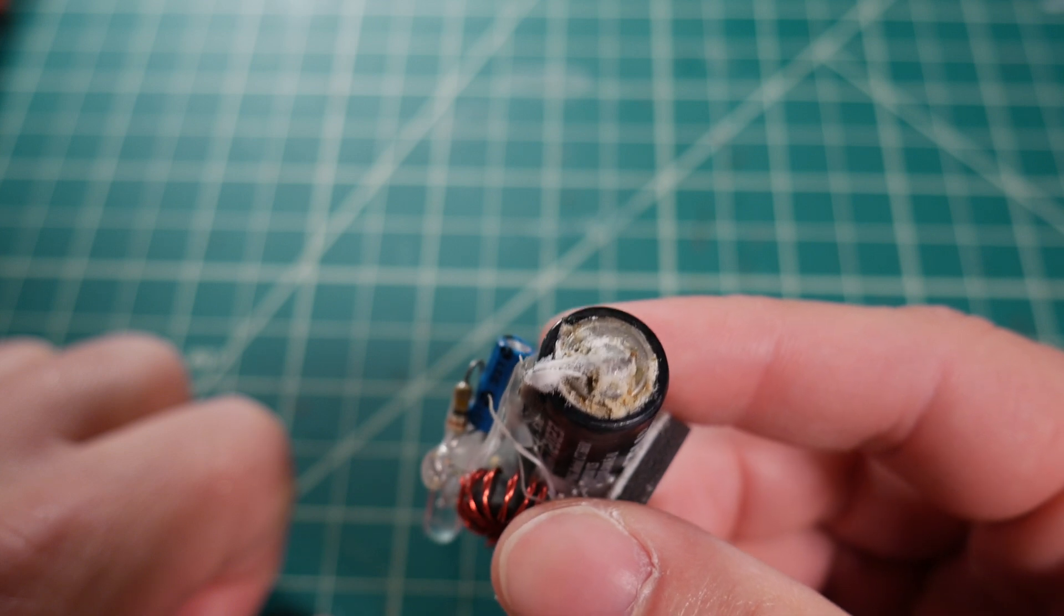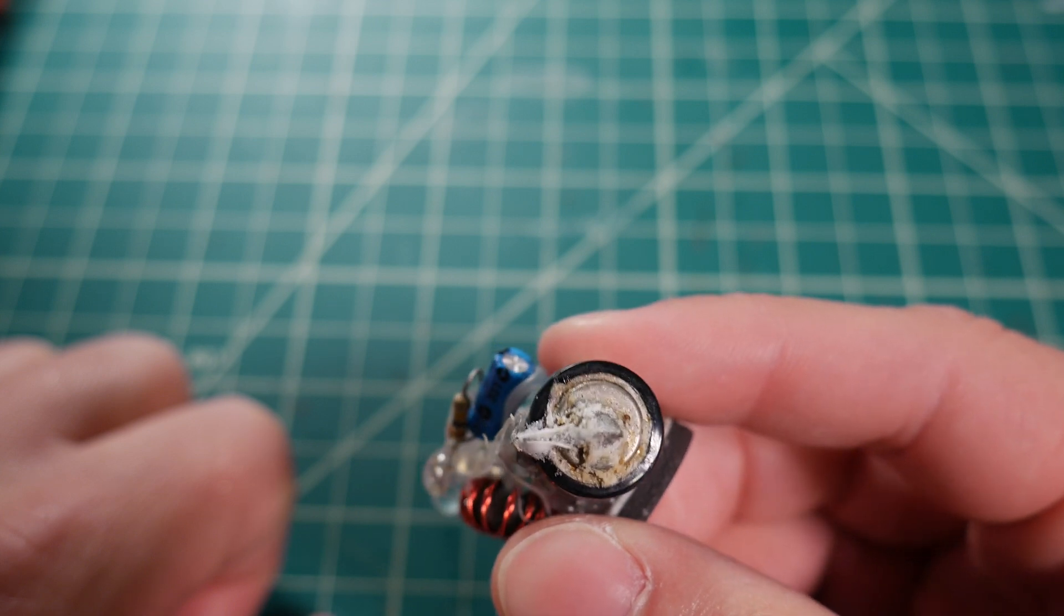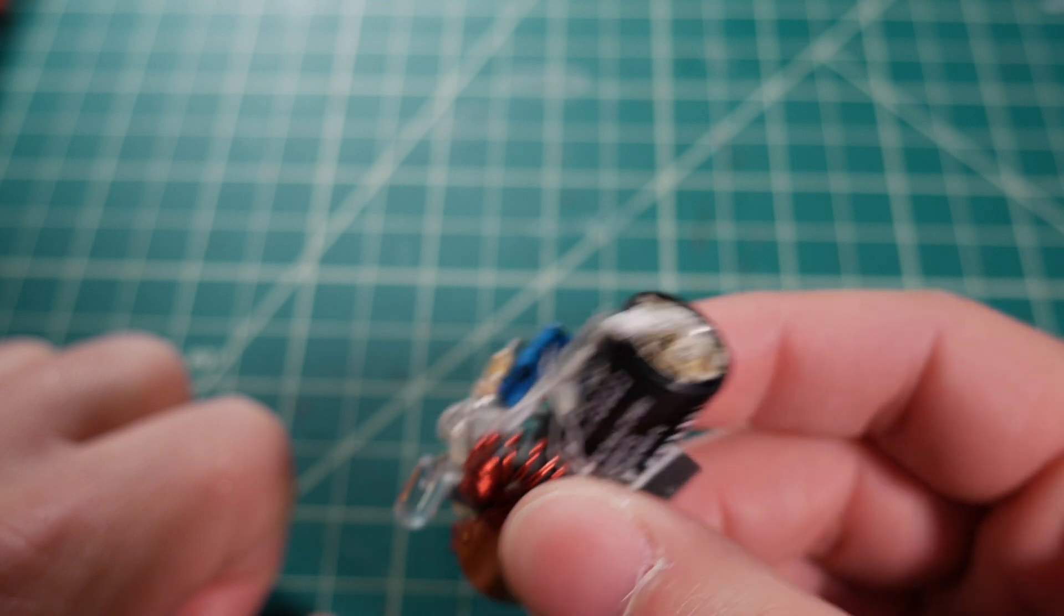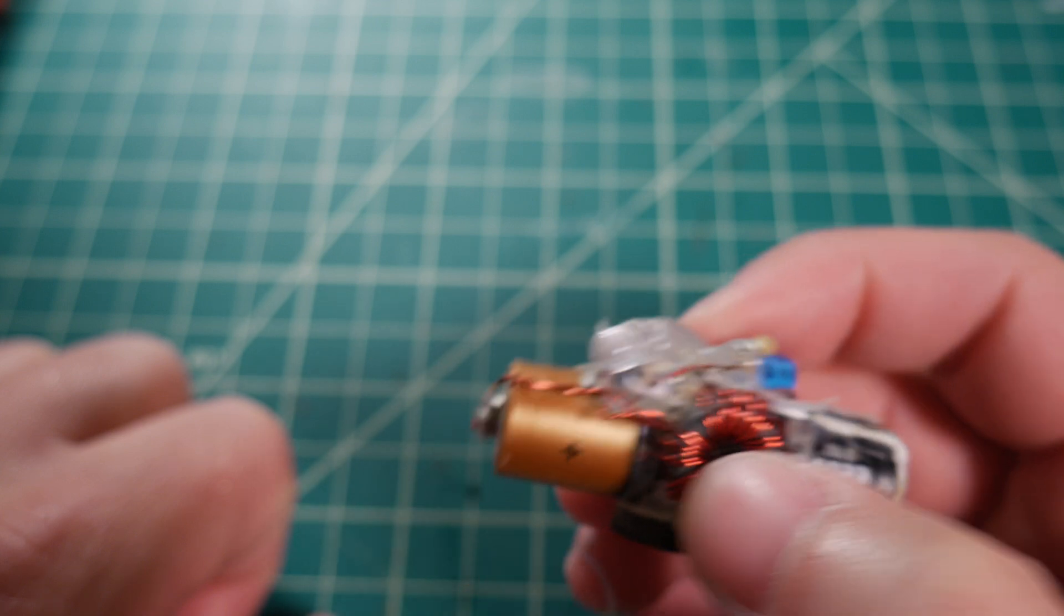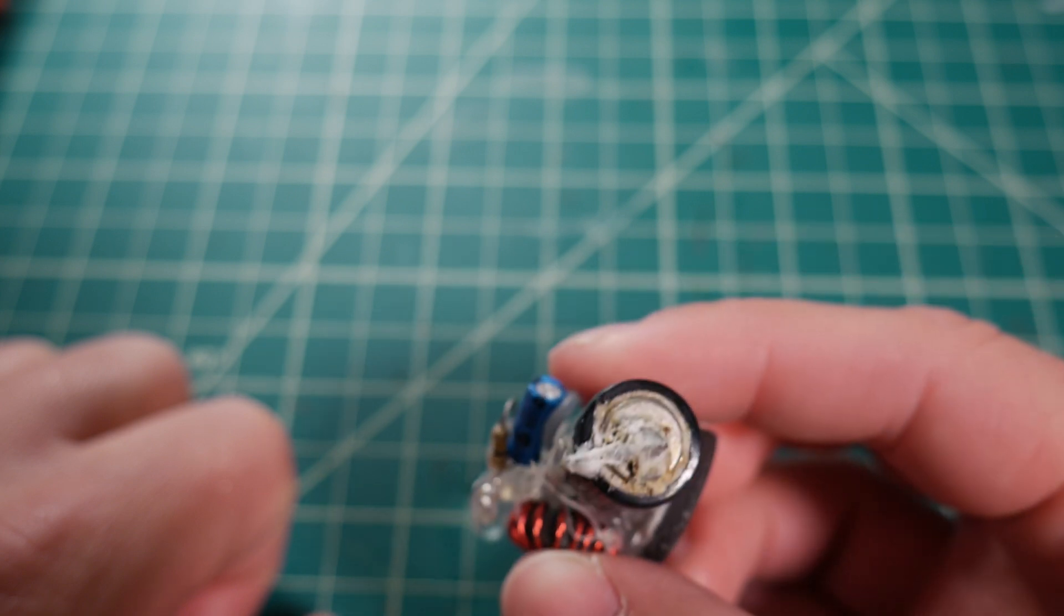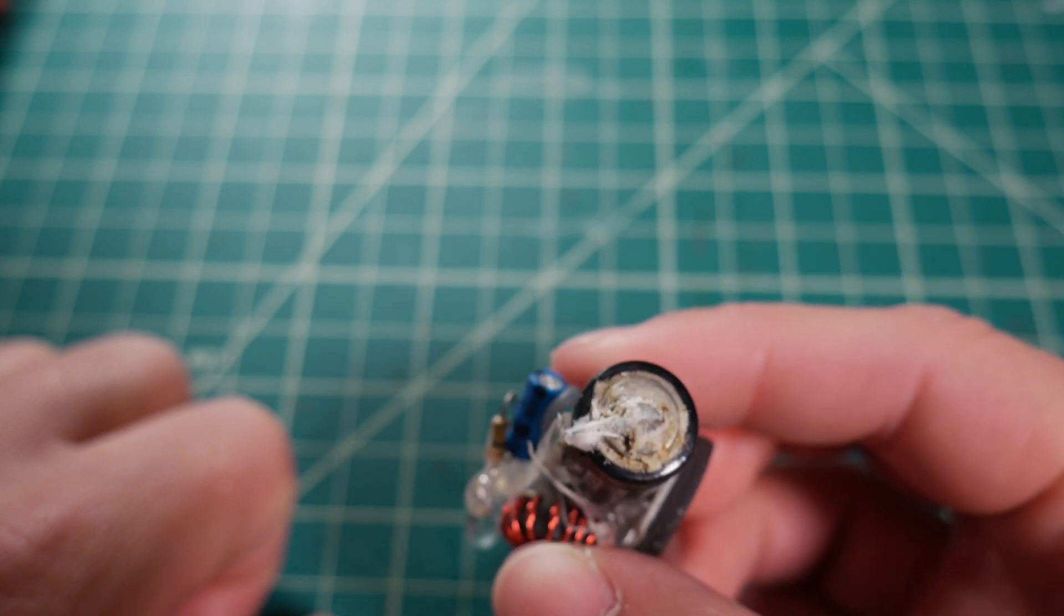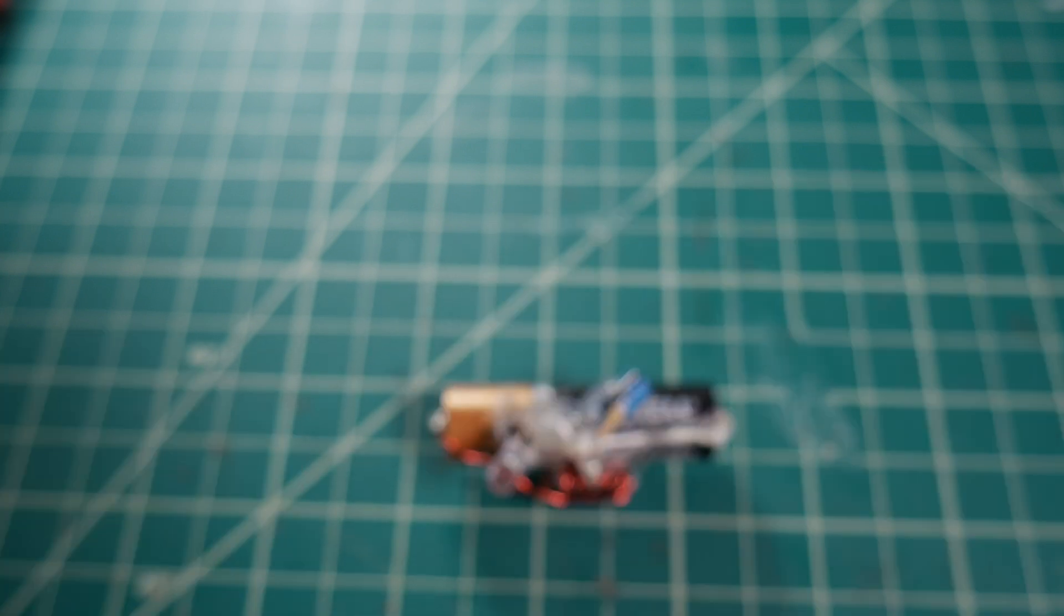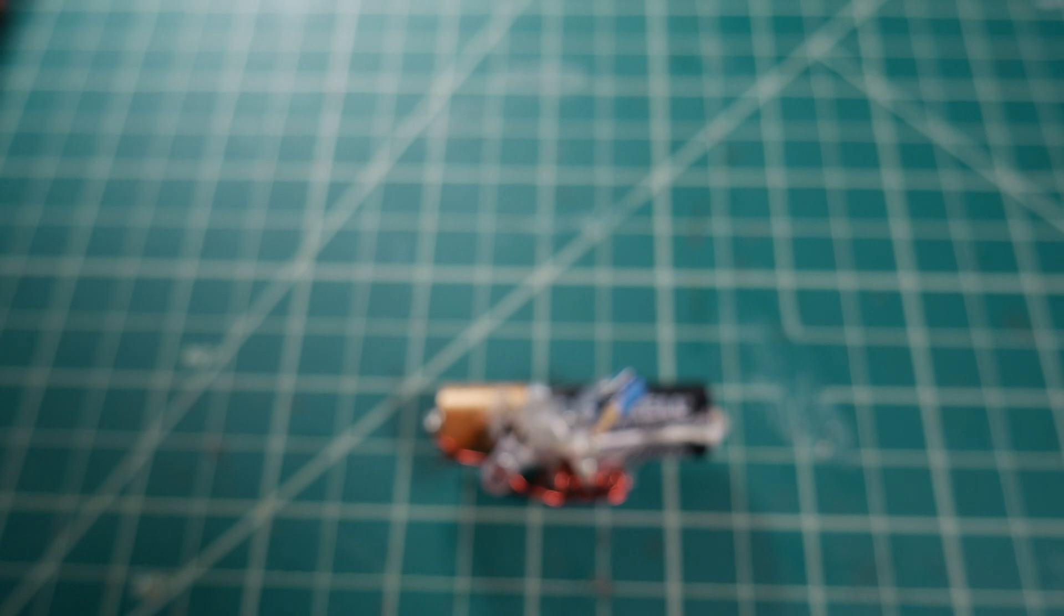It could also be that this battery is six years old and we've been drawing a very small continuous load from the battery over the past six years, and that may have just killed it naturally.